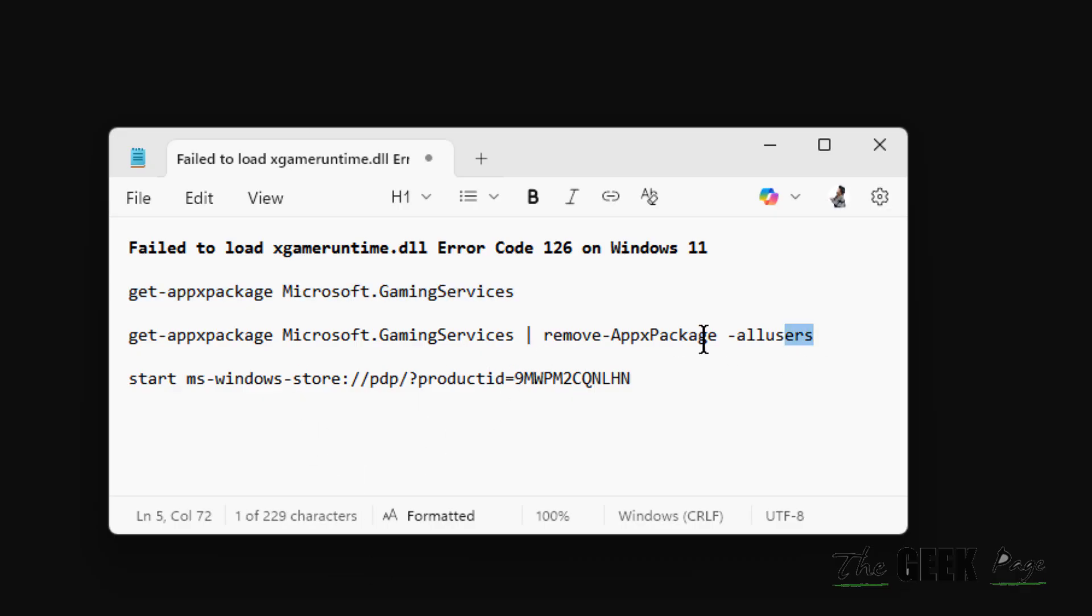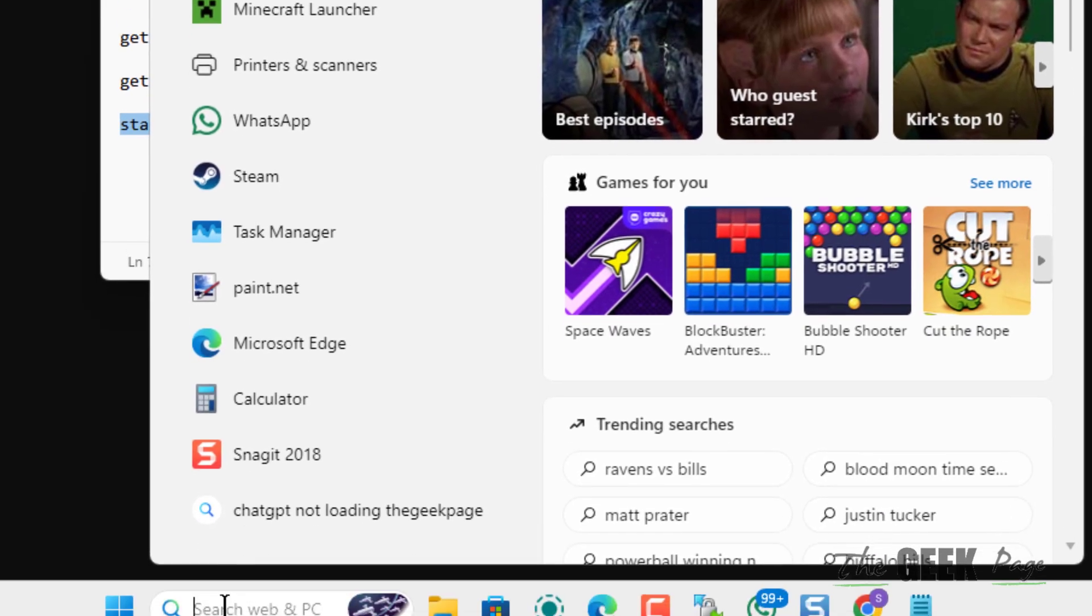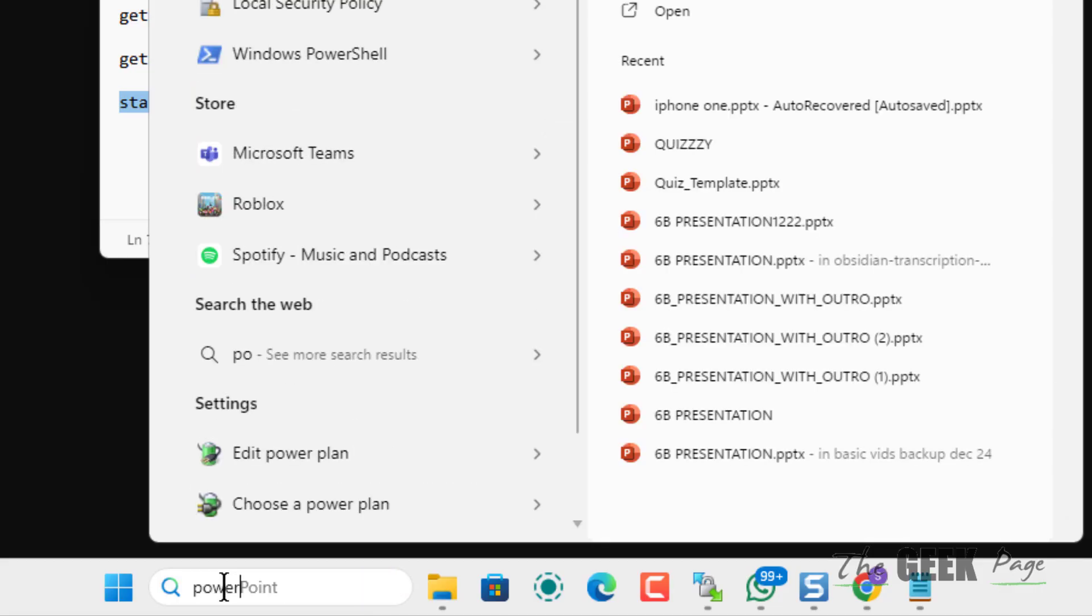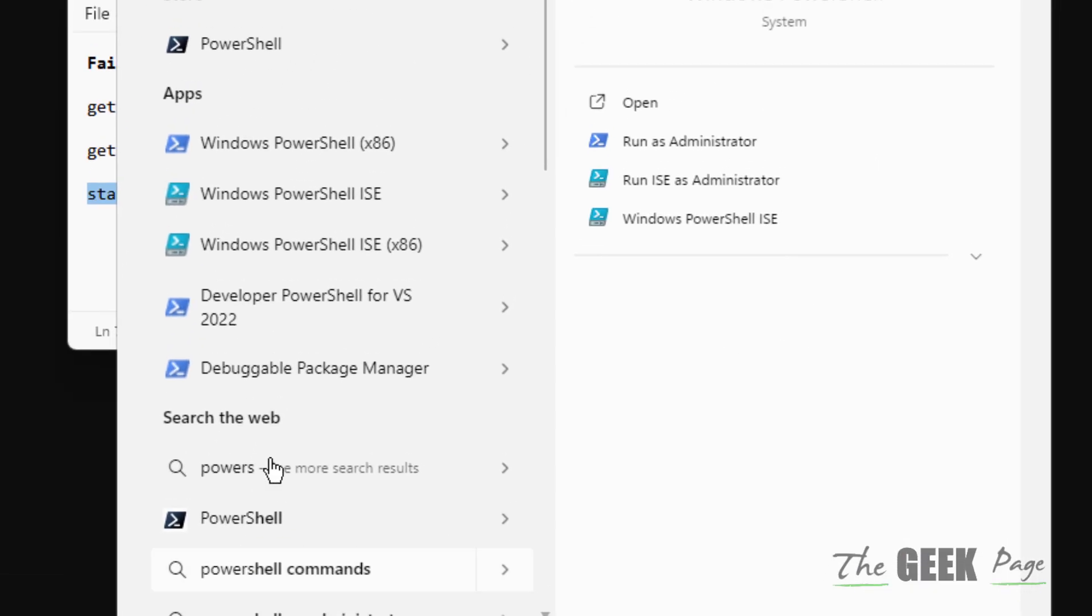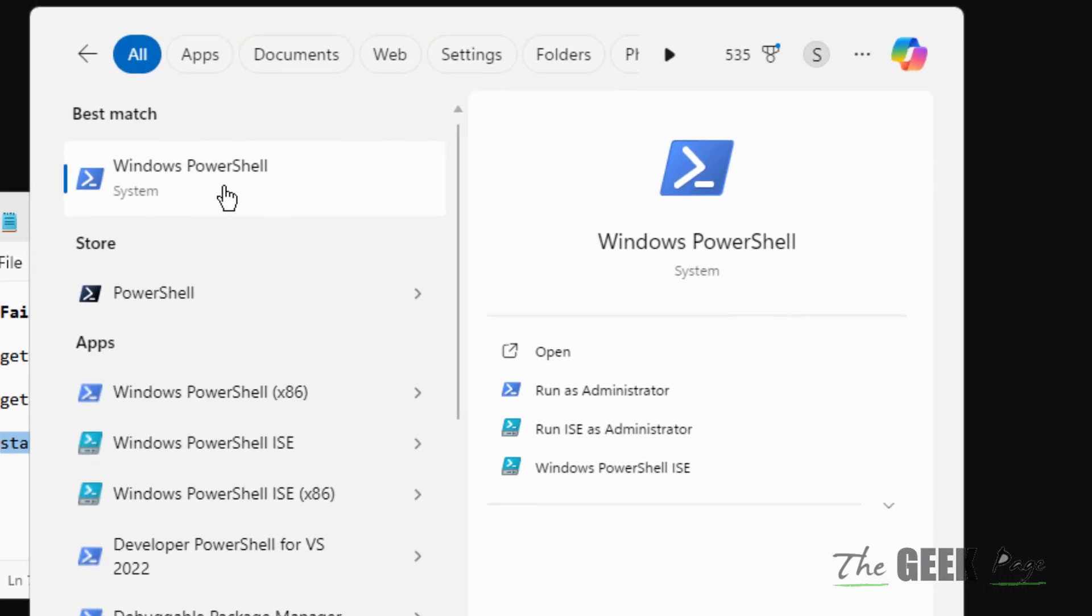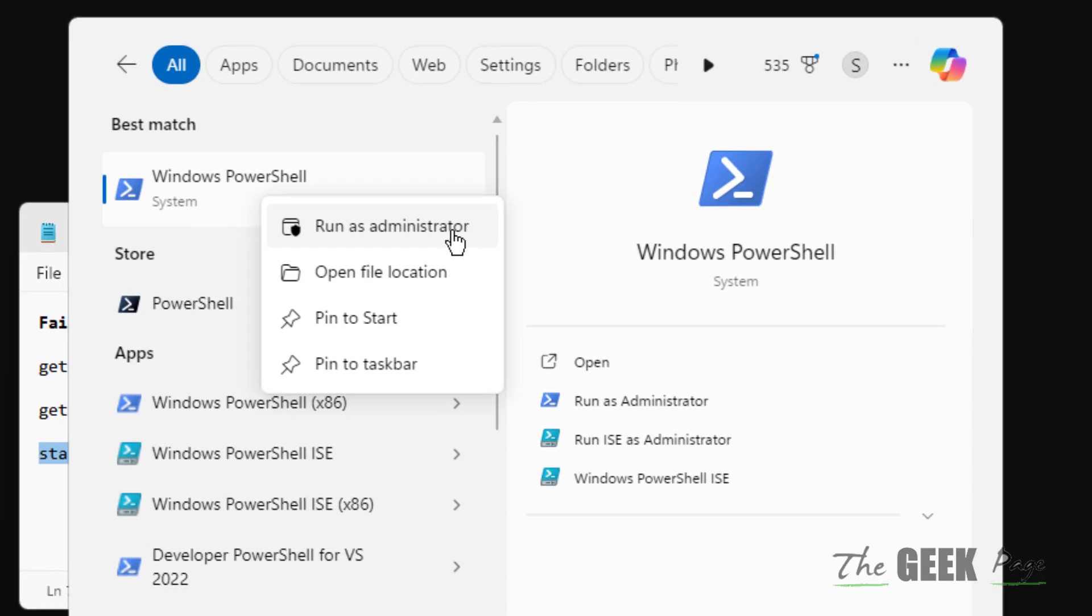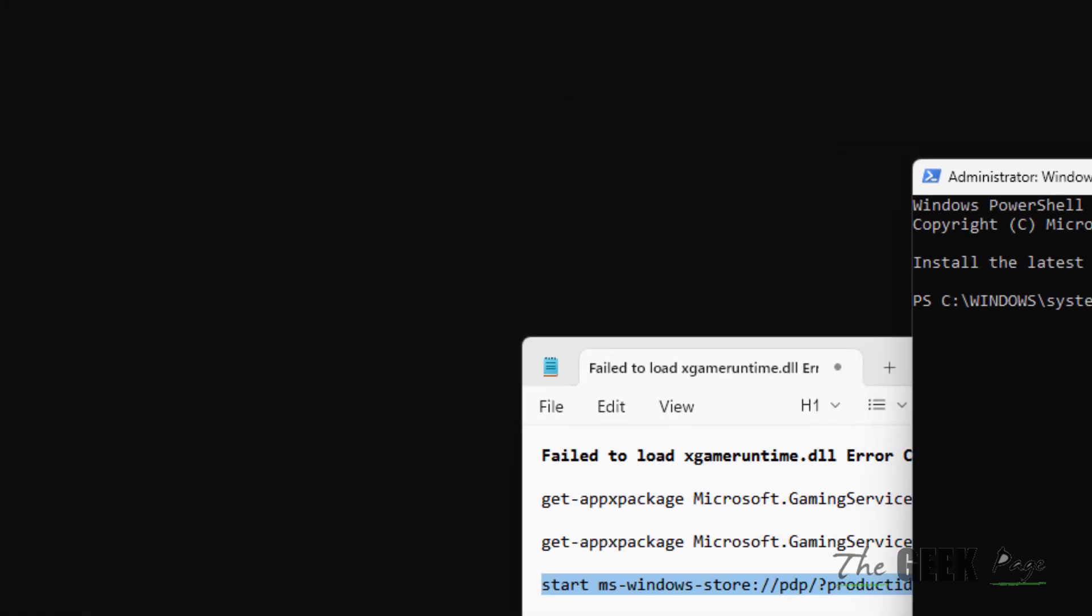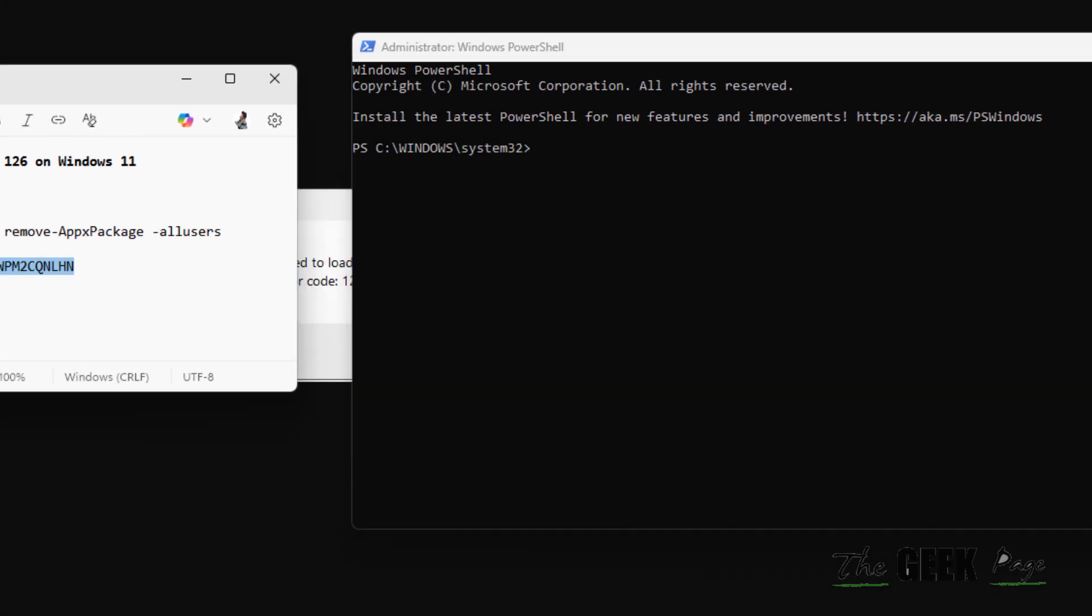So first of all, we will search PowerShell, right-click, and click on 'Run as administrator.' Once this opens up, you have to copy and paste these three commands.